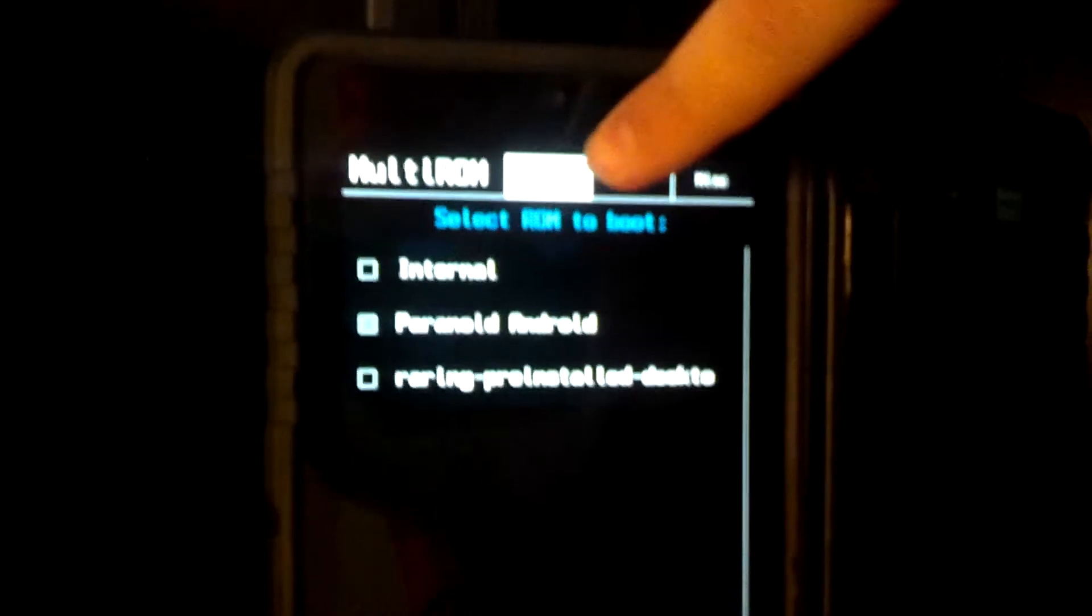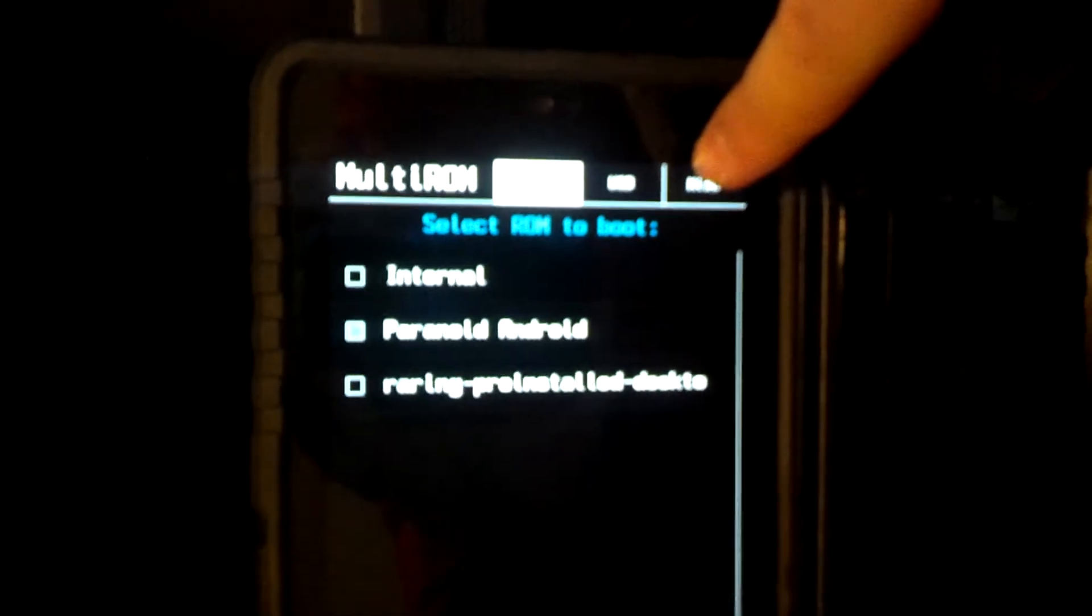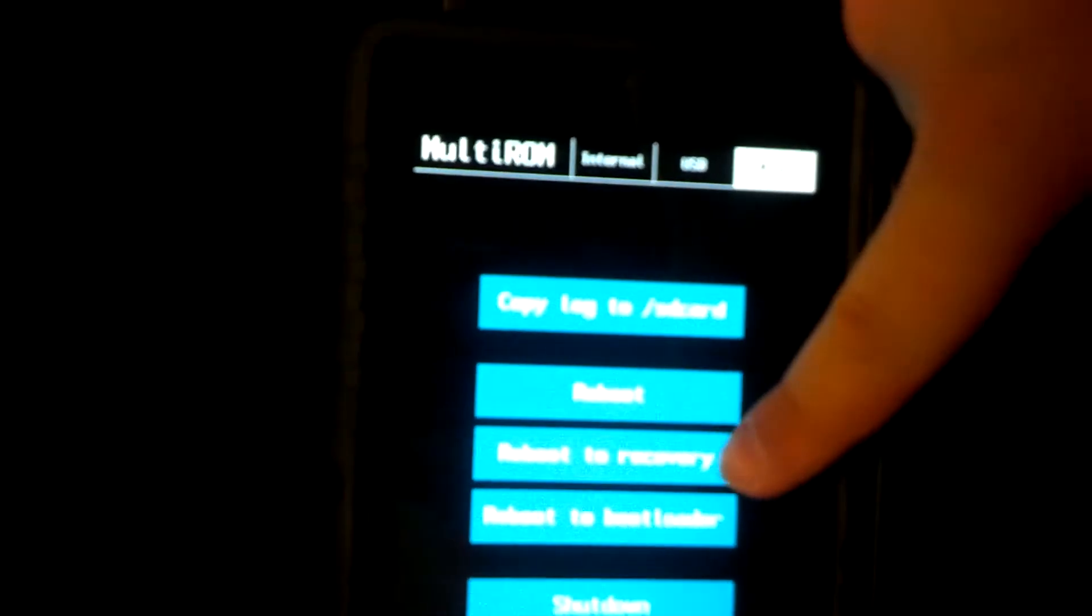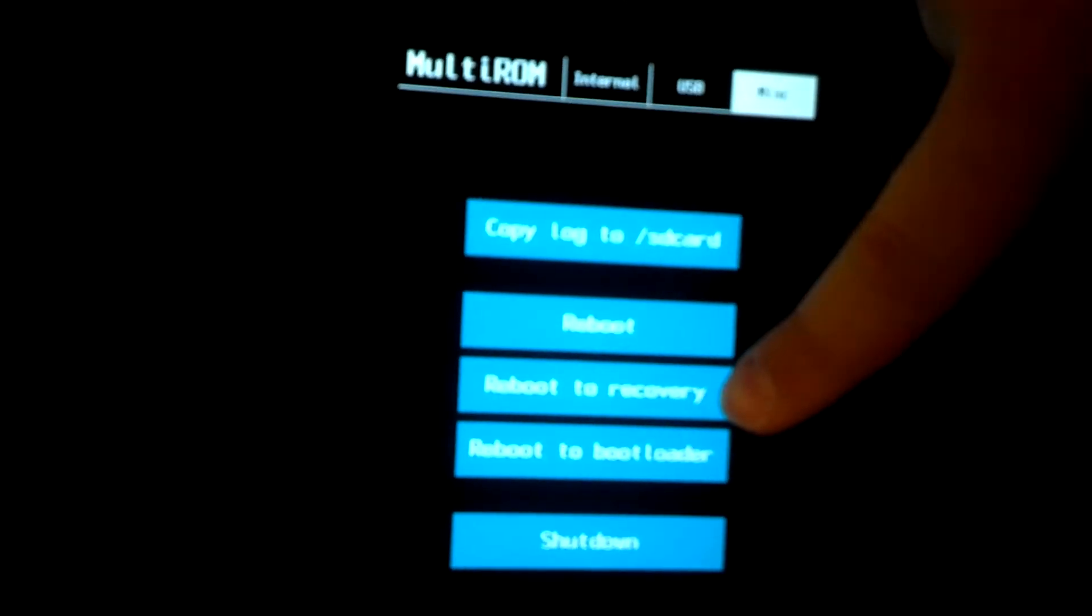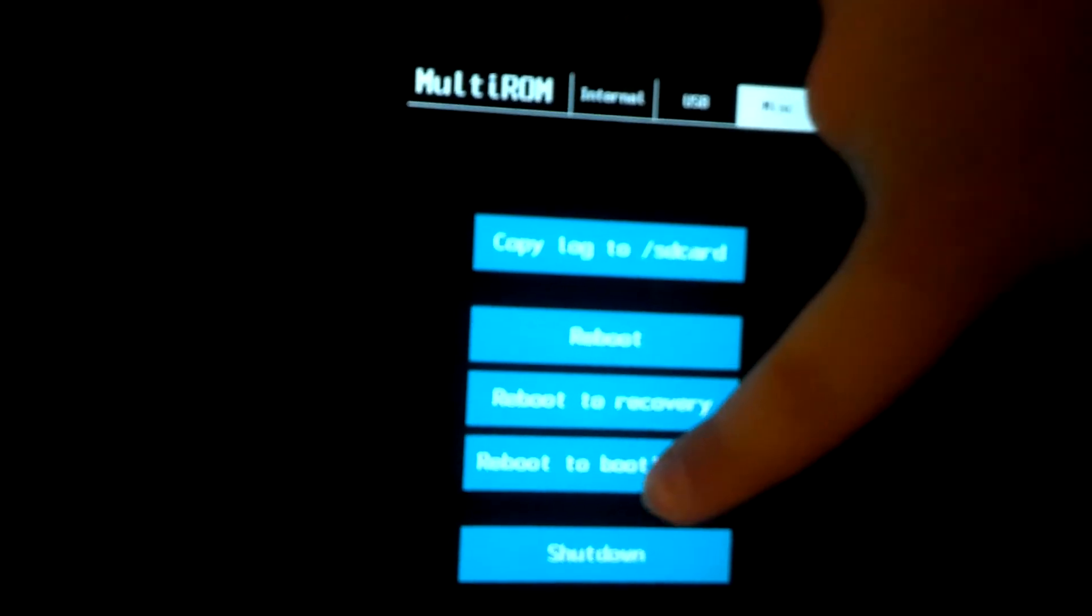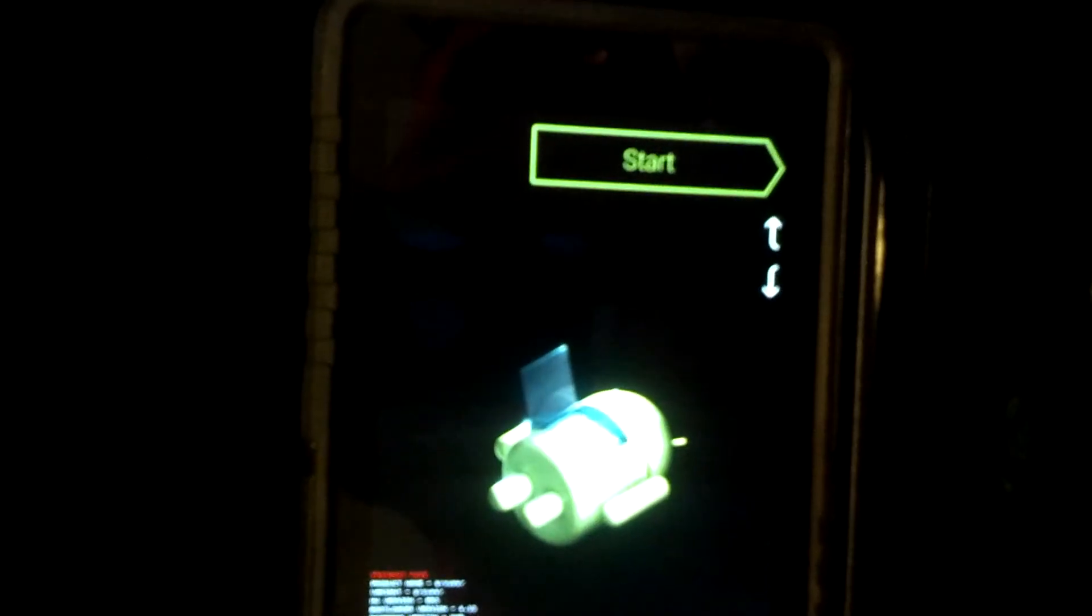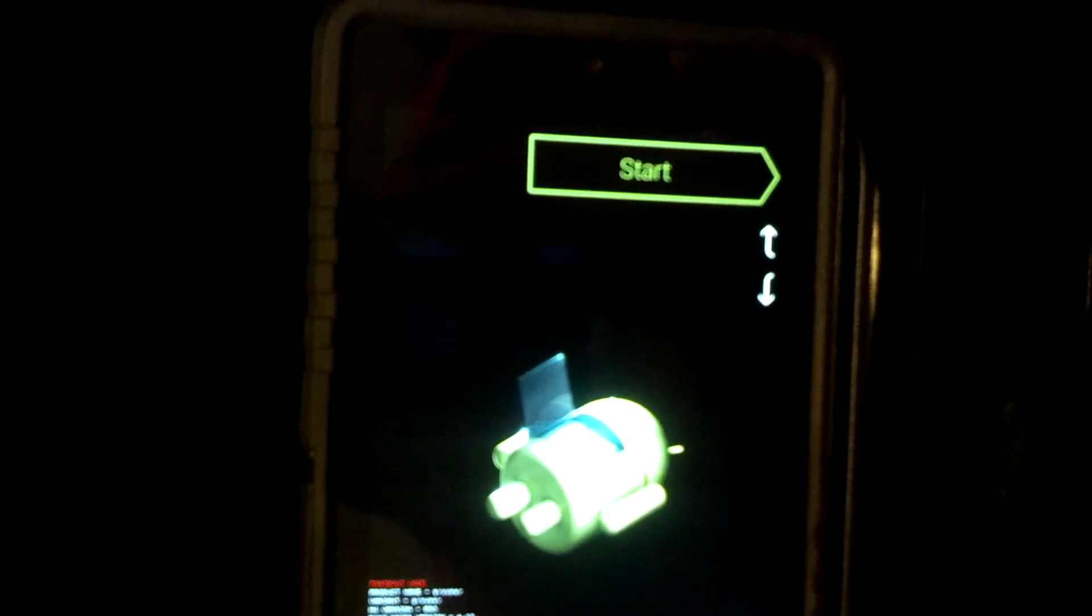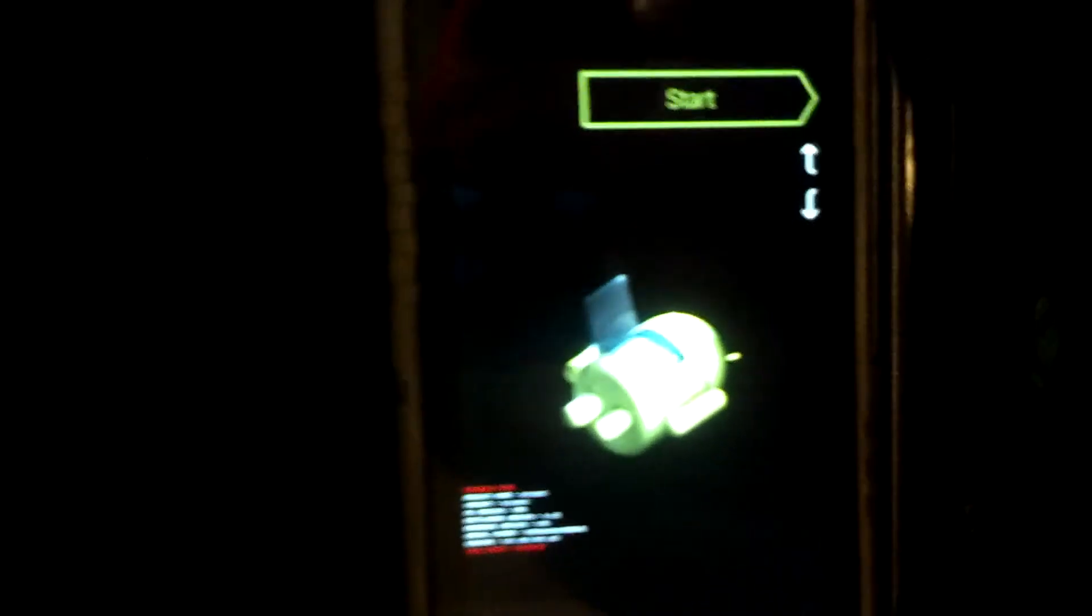So on this screen, what we need to do is we need to go up here to miscellaneous, and we want to go ahead and reboot to bootloader. So go ahead and select that. We're going to take the tablet into the bootloader where we can do the final step. So that's done.